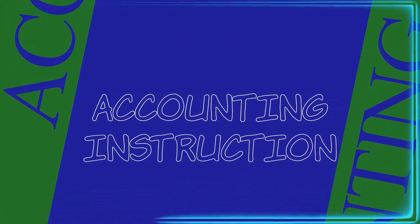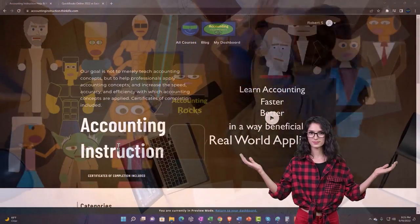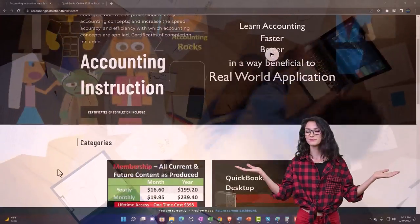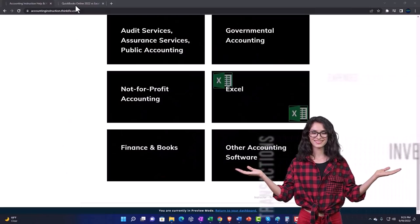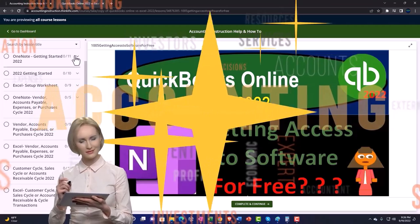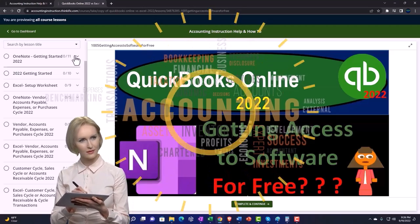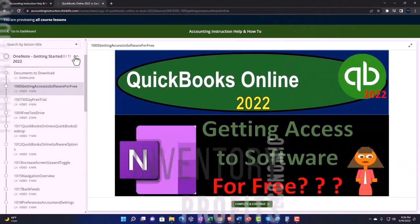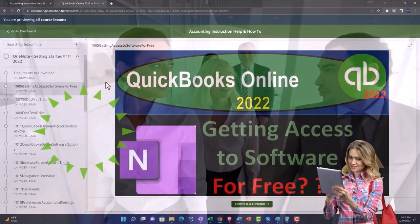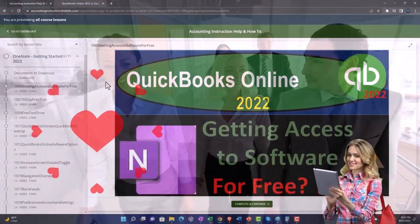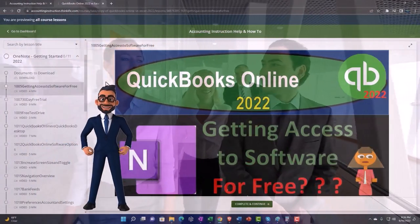Let's do it within QuickBooks Desktop 2023. Support accounting instruction by clicking the link below, giving you a free month membership to all of the content on our website, broken out by category, further broken out by course. Each course is organized in a logical, reasonable fashion, making it much easier to find what you need than on a YouTube page. We also include added resources such as Excel practice problems, PDF files, and QuickBooks backup files when applicable. Click the link below for a free month membership to our website and all the content on it.